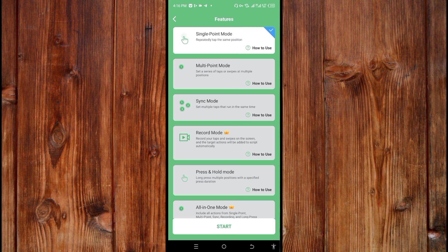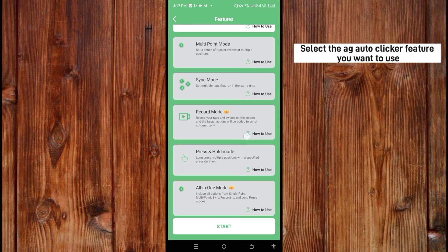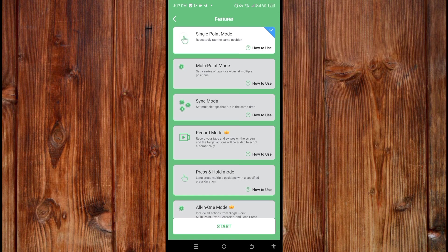Now select the AJ Autoclip feature you want to use. You can see it here — I'll use one click, or you can use multi-point mode. Click on it like this.